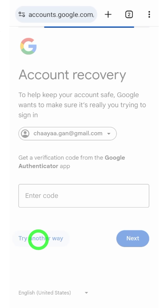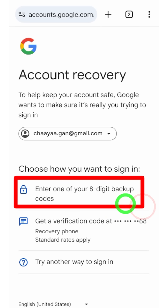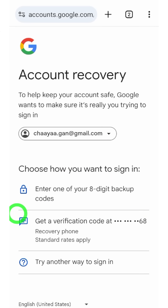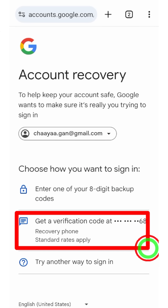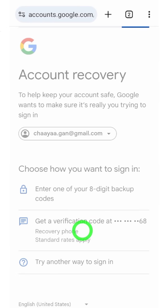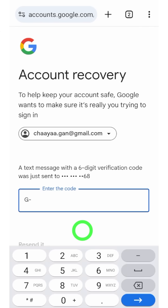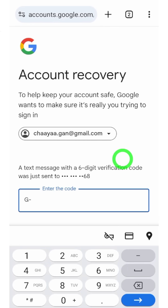If you can access your Google Authenticator application, you can use it to verify yourself. If you generated some backup codes, they ask you to use any of those backup codes. Here you also get another important recovery method — you can use your recovery phone number as a verification method and receive a one-time verification code via SMS.